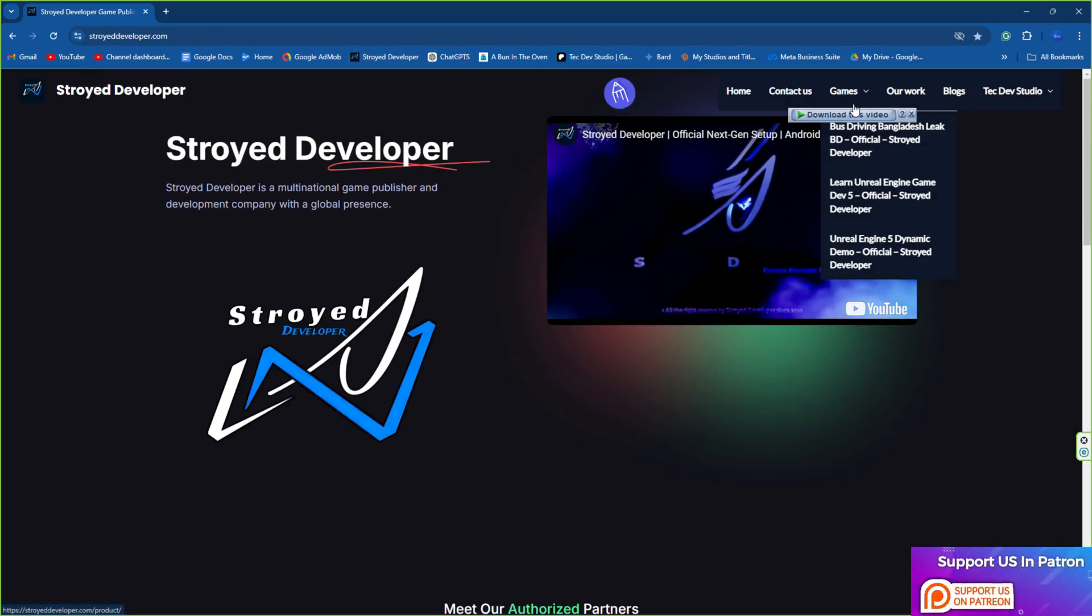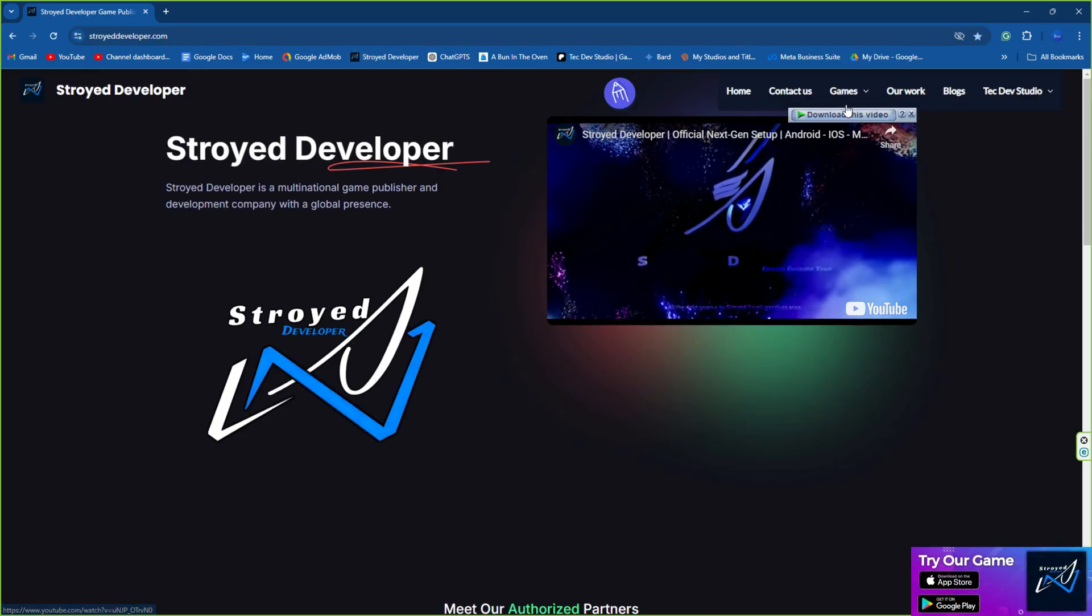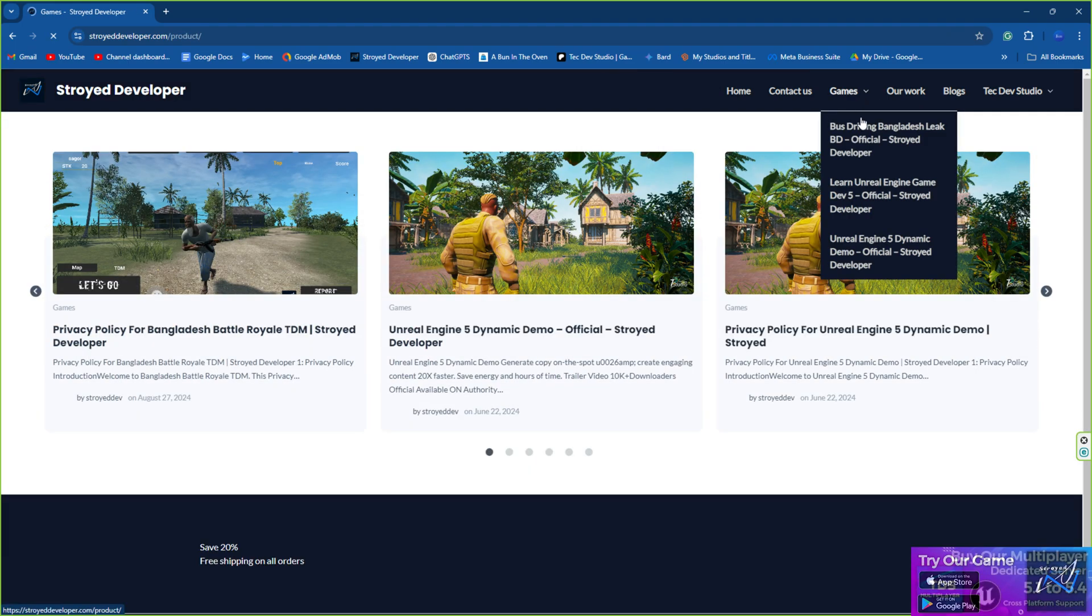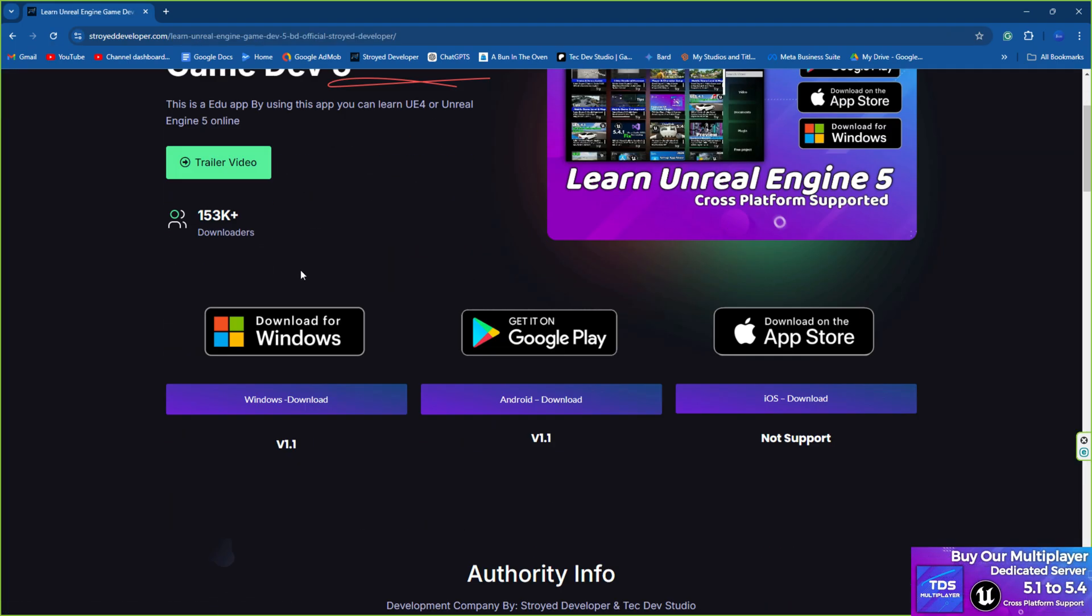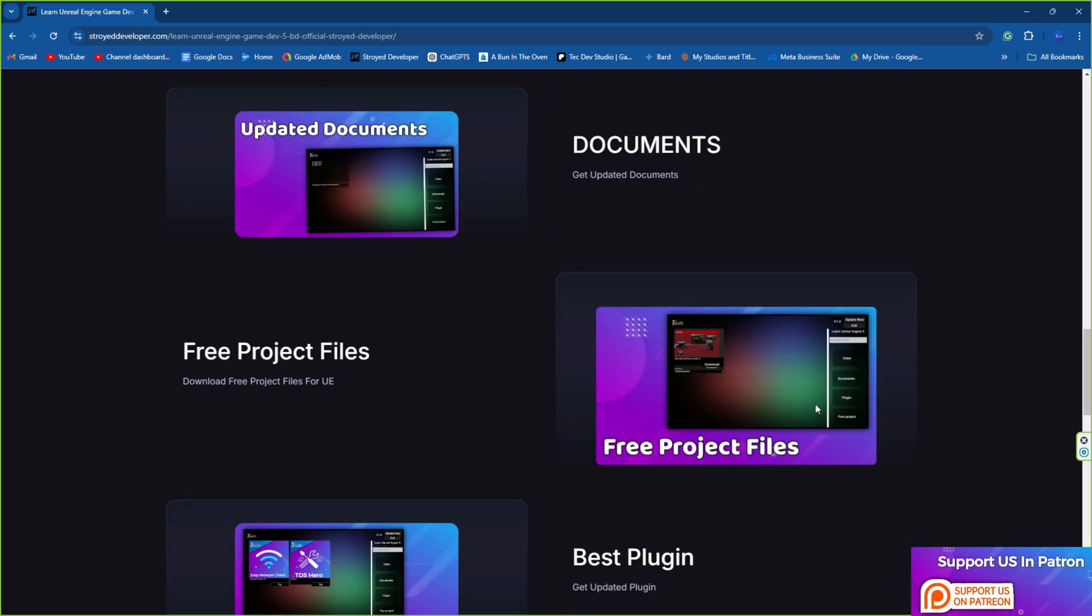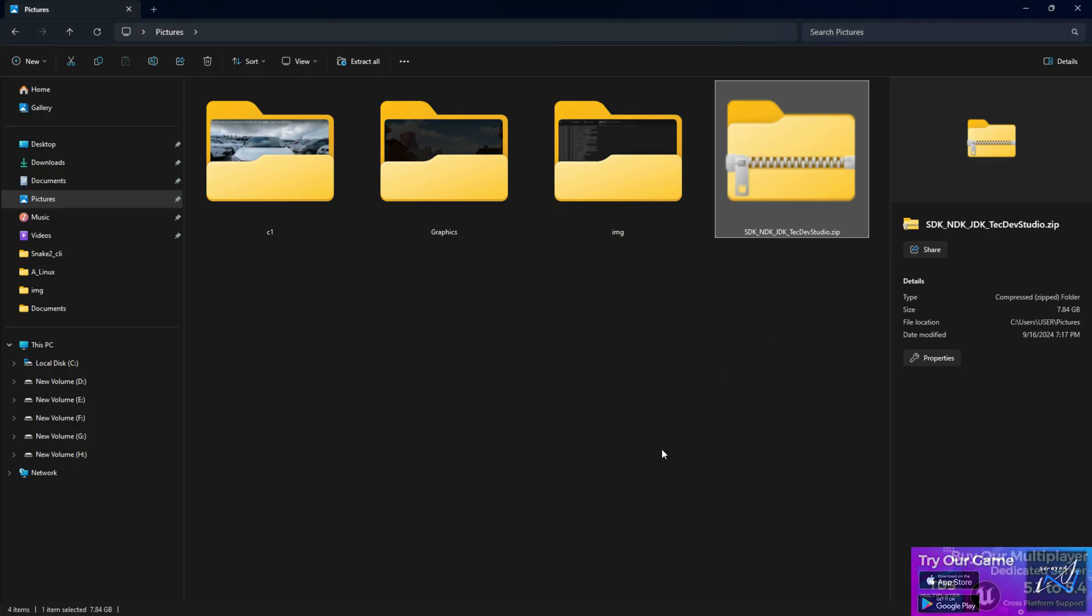You can go to our SD Developer website, it's available in the screen link below. Then you can go to the games, from the games you can go to Learn Unreal Five Apps and there you can download for Windows, you can get it for Google Play Store as well. Then you can go to our file download location one and there you'll find the password for this file.